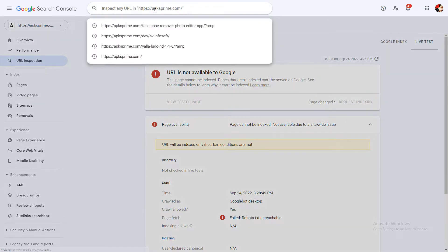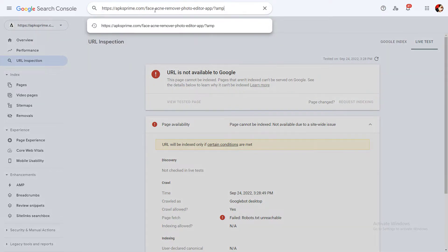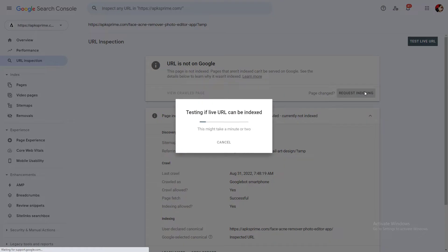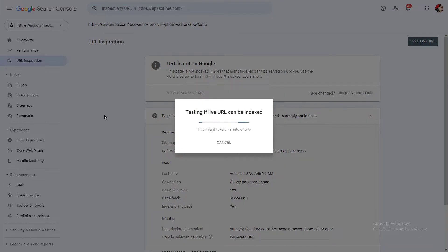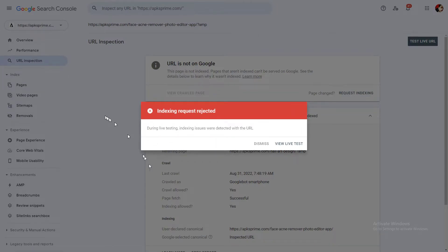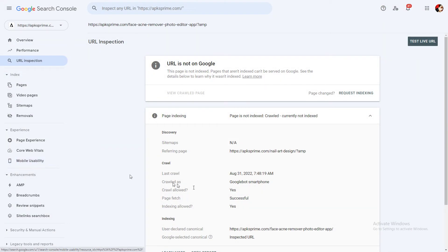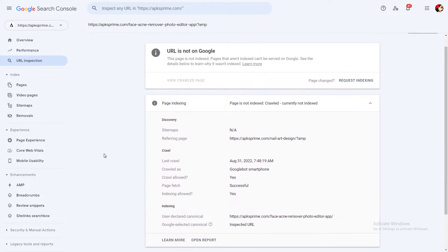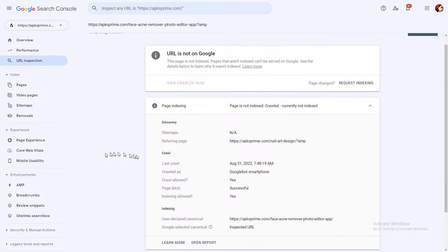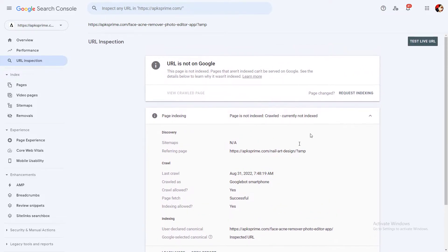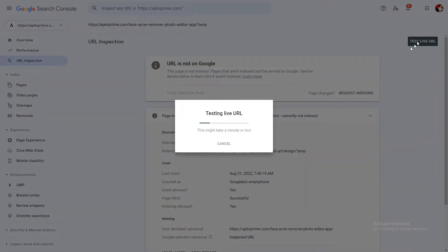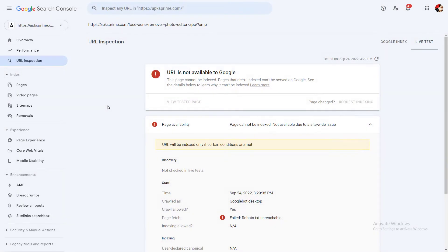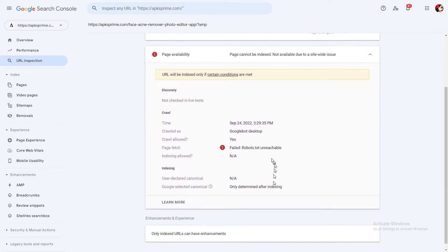So then you need to go back and do this URL again and click on request indexing. You will see that issues were detected still into your website. So to fix this, you need to go back to test live URL.